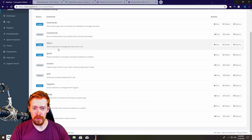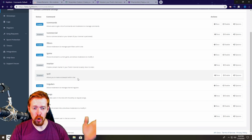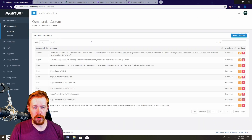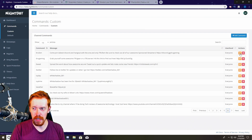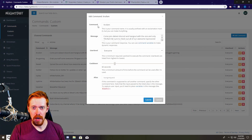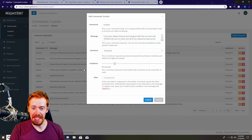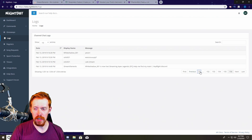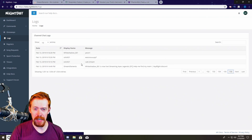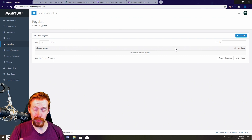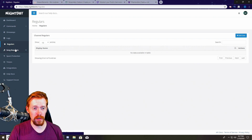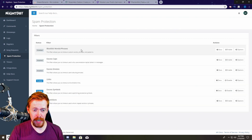Default commands are pretty straightforward — you can enable or disable them as you please. There are things like a command list, commercials if you're a partner, filters for moderation, game marker, and polls you can run in chat. If you want to add your own custom commands, you can do so easily — I have about seven pages of them. You customize them with a command name, message, user level, cooldown, and an optional alias to link to another command. You also have chat logs going back quite far.